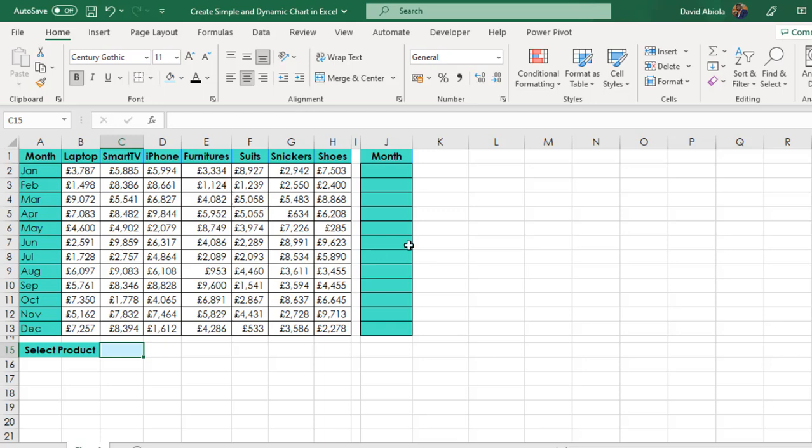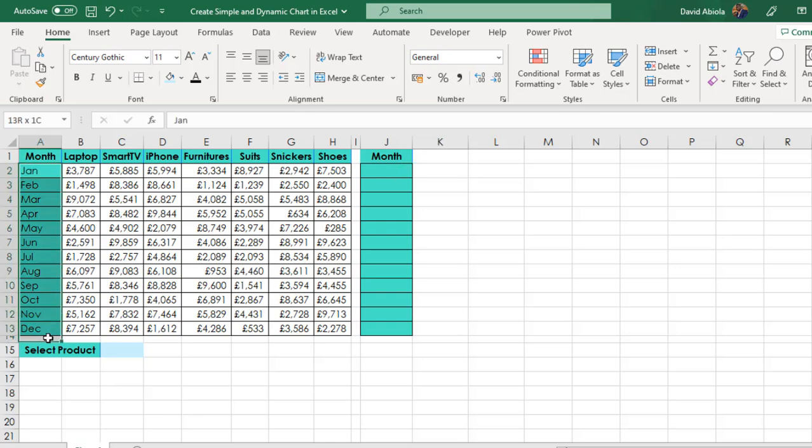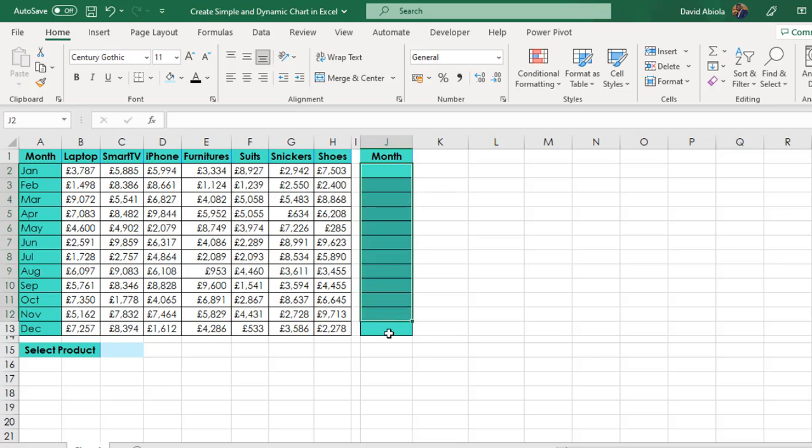I'm going to create a simple formula using the XLOOKUP function in column K and of course we're going to reference all the months from column A to column G and then we're going to create the column chart and 3D pie chart. So without much talking, let's dive in.